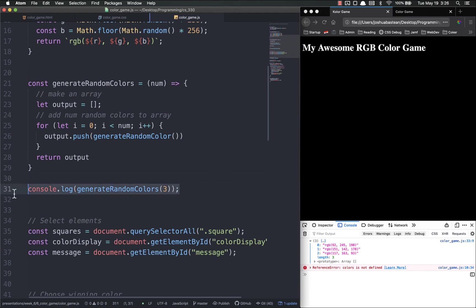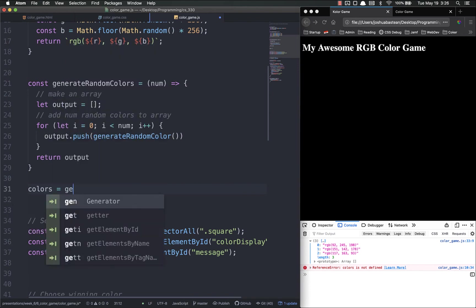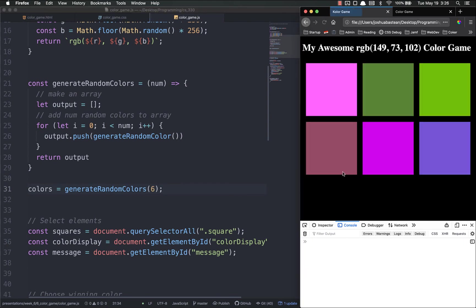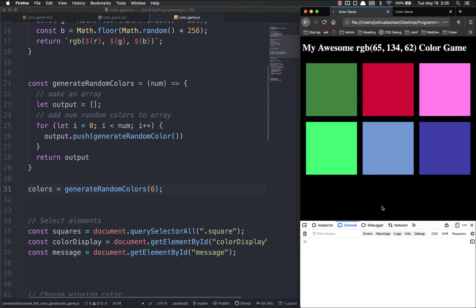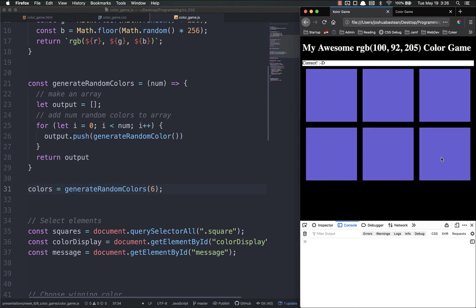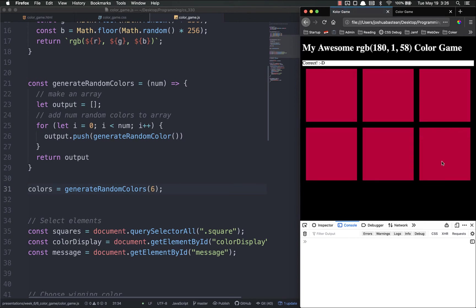So that is right here sorted. In order to fix this so it's no longer broken, we just have to set colors equals to generate random colors six. Save and refresh and now we're working. Every time we refresh we get a new random set of colors. There we go. Now we have a game that you can actually play and it actually has a little bit more challenge to it.